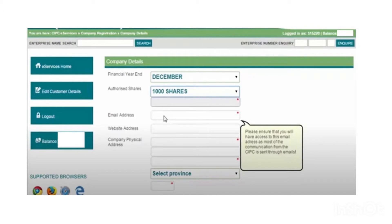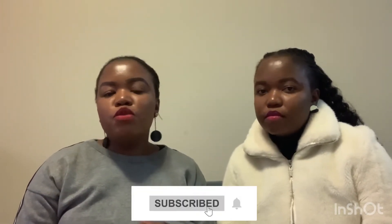Save and continue to the next step, which prompts you for company details. This is where you put in the physical address of the company, choose the financial year-end month, and enter the email address of the company. It is best to create a new email address for the company only and not use the personal email of the director who is registering. If you have a website, you put in those details as well, then click Continue and Save.